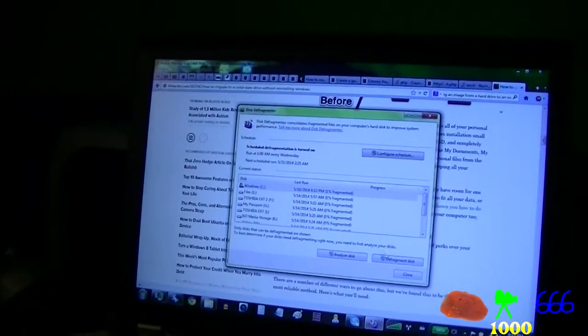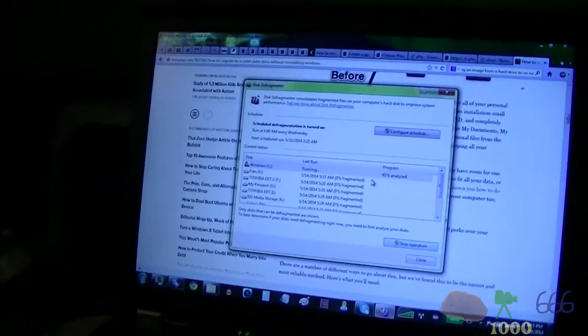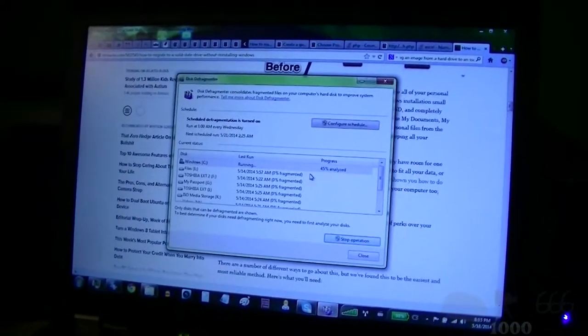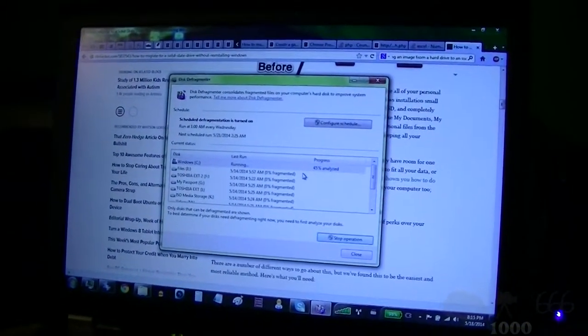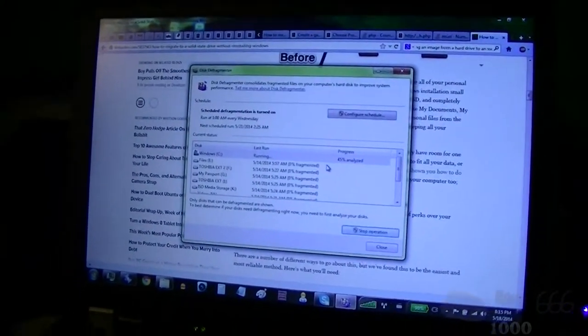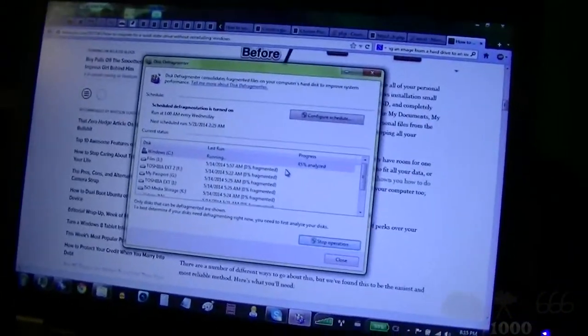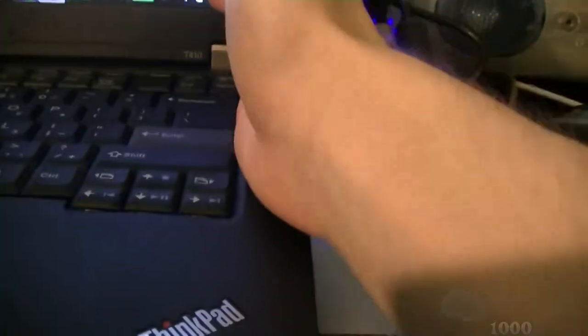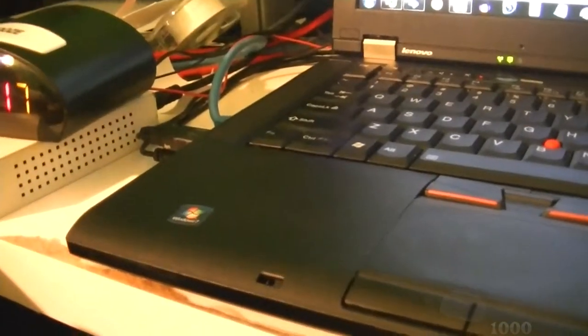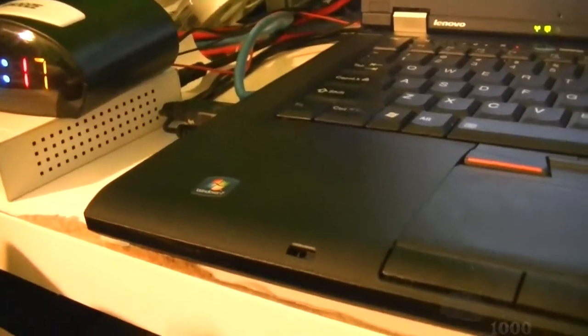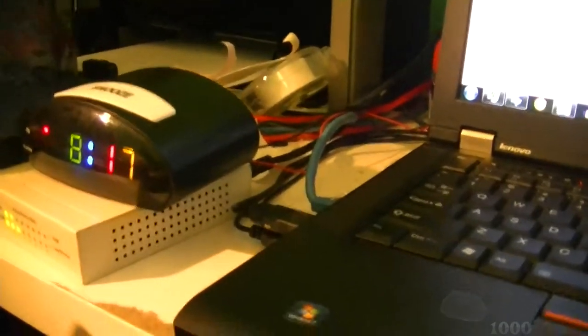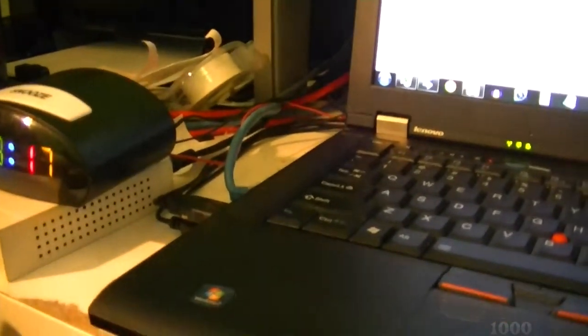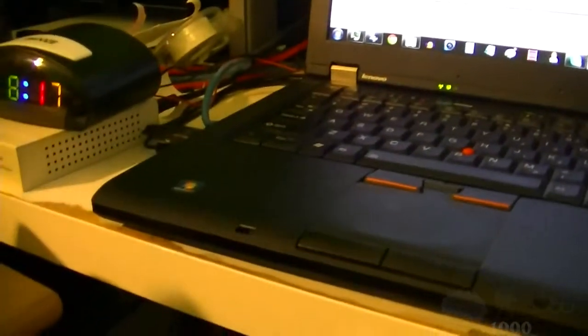You know how on my video where I took a look at the WD Black drive and got a couple of upgrades for the system? I talked about how one of the most common comments I was probably going to get was 'You should get an SSD.' Maybe not necessarily that tone of voice, but basically that was what I was going to get.